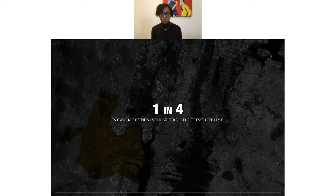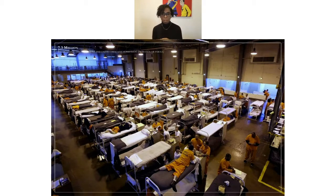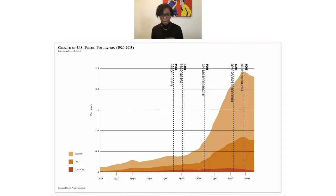With this urban condition in mind: one in four residents in Newark, New Jersey have a lifetime likelihood of being incarcerated. That's pretty heavy. It's all part of the American carceral system — there are 7.3 million people in the system across four parts: prisons, jails, probation, and parole. These numbers have exploded as a result of things like the Sentencing Reform Act, the War on Crime, the War on Drugs, and Three Strikes policies.